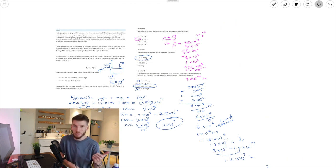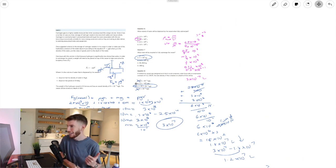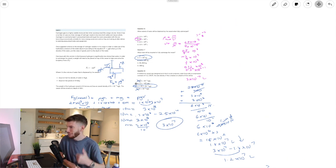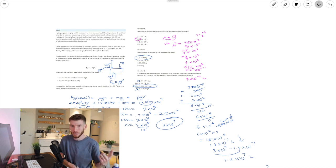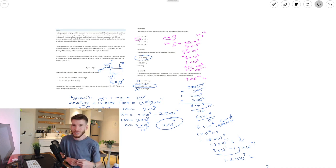That's unit 2 fixed and updated. I'll hand back to myself from a couple of weeks ago for the last question. See you guys later.